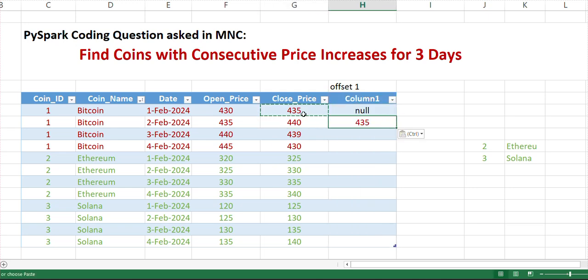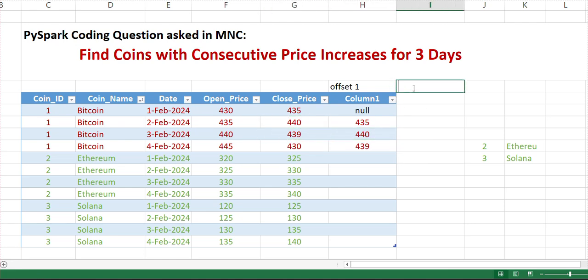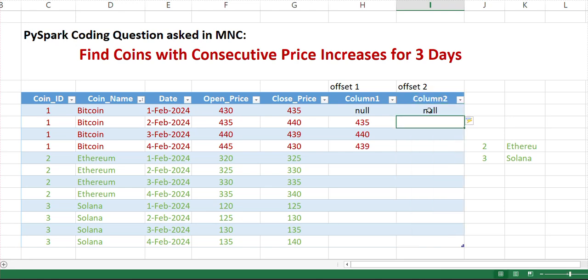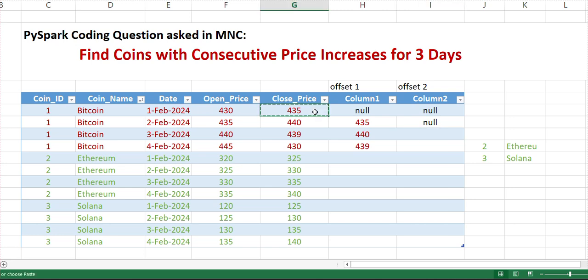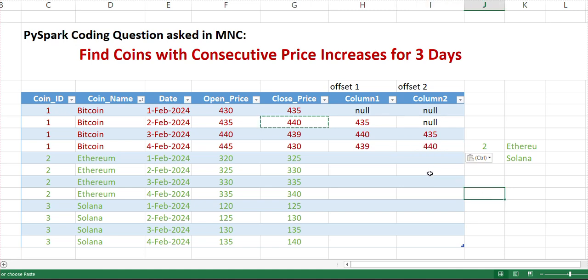For offset two, it will go back two days. Here you will get null value, here also you will get null value, and here you will get the value for first of February - the value from before two days. For the fourth, you will get the second February. So like this it will work.